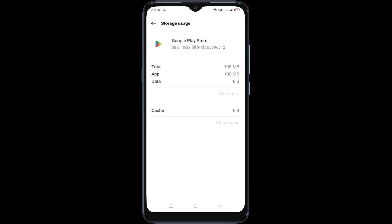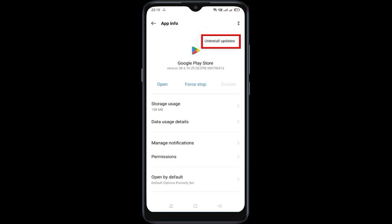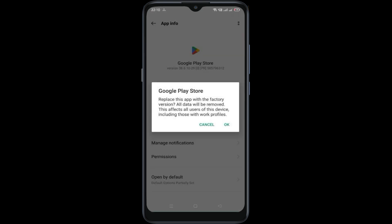Now go back and tap the three dots menu. Now click on uninstall updates. Click OK.